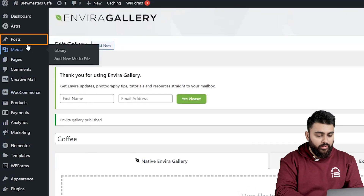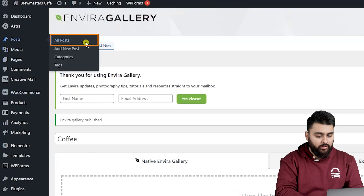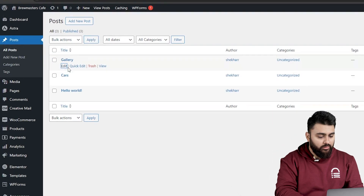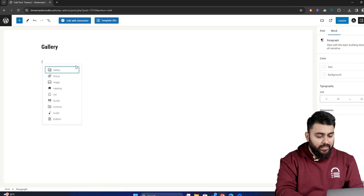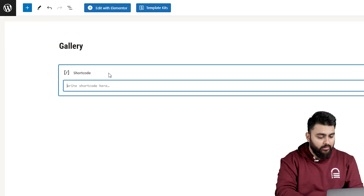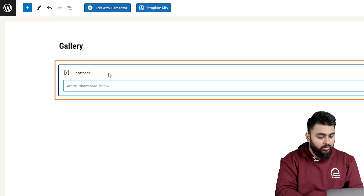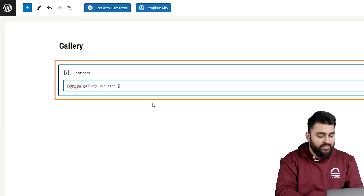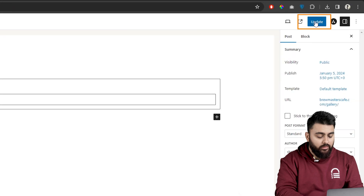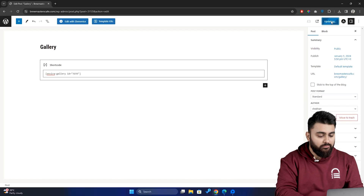So, let's go here, select a random post, then select the area where you want to add your image gallery, then go here and paste the code. Then go here and click on the Update button.